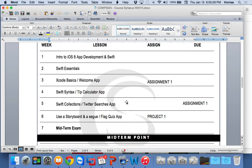Xcode basics — we'll talk about that next week. Then we'll go into assignment 1, which will be a simple app you're going to have to put together with Xcode and Swift. A very simple app.